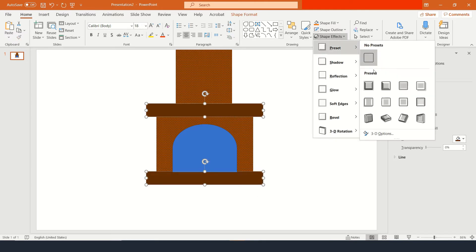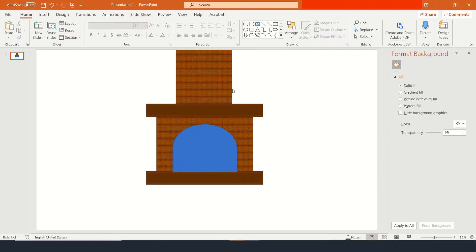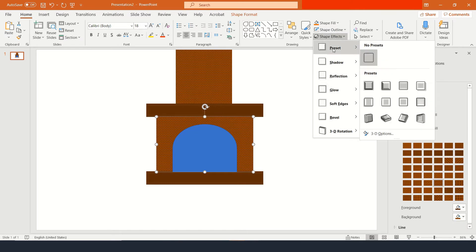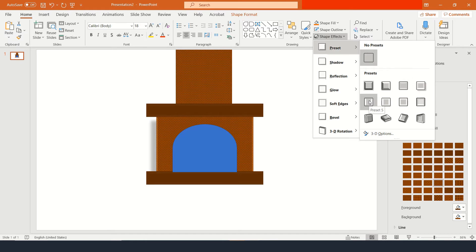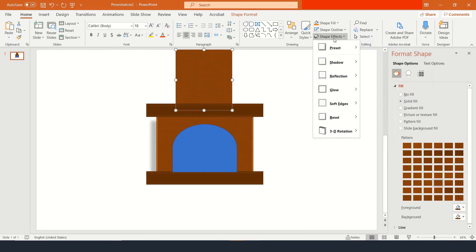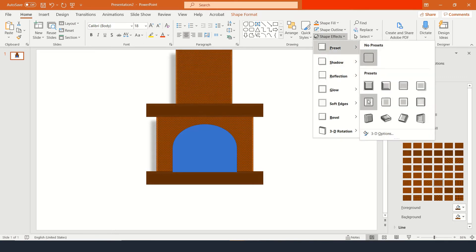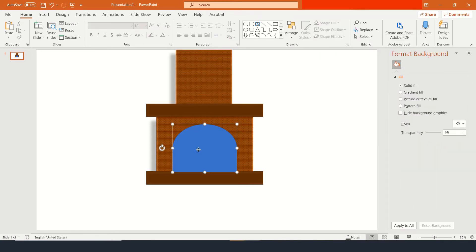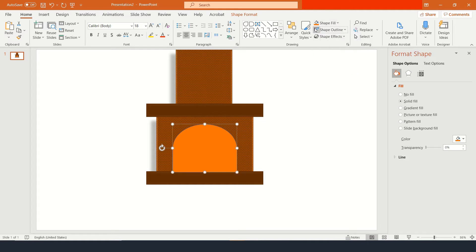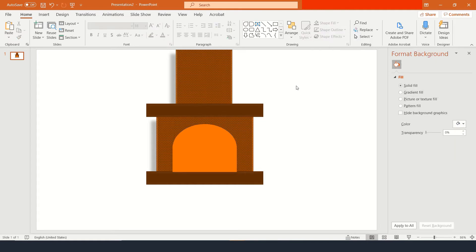For the shape effect, you want to add a shape effect to the mantel and go to preset number three. For the fireplace itself, you want the shape effect preset — I'm going to go with preset number five, which looks great. Then for the top of the fireplace as well, preset number five. With the middle of the arch, you want to select something like an orange — I already selected this orange, so you can go ahead and select a little bit more if you want.